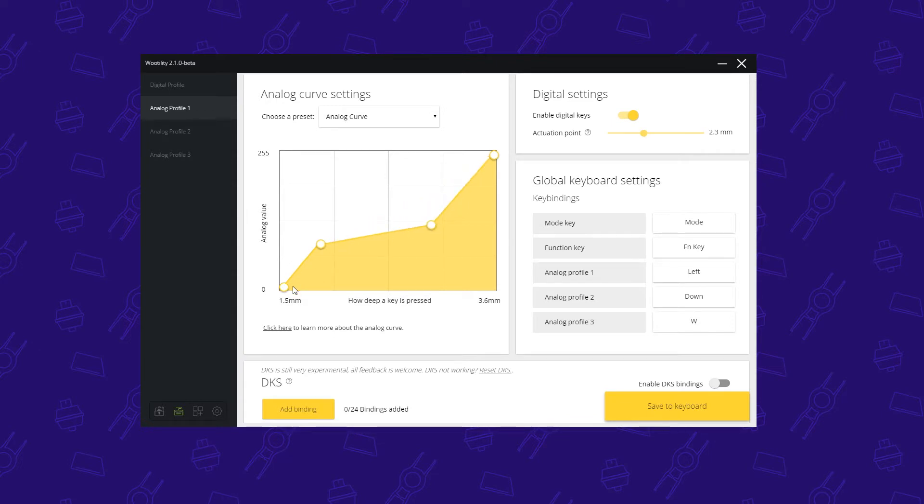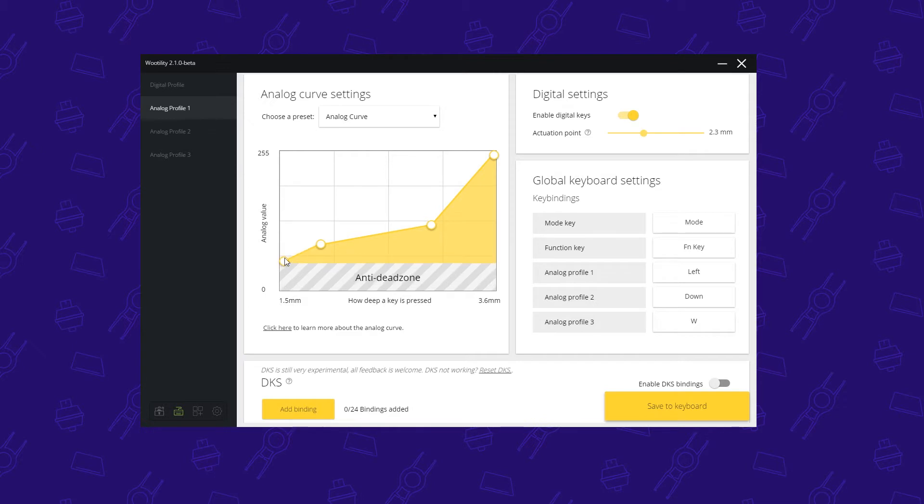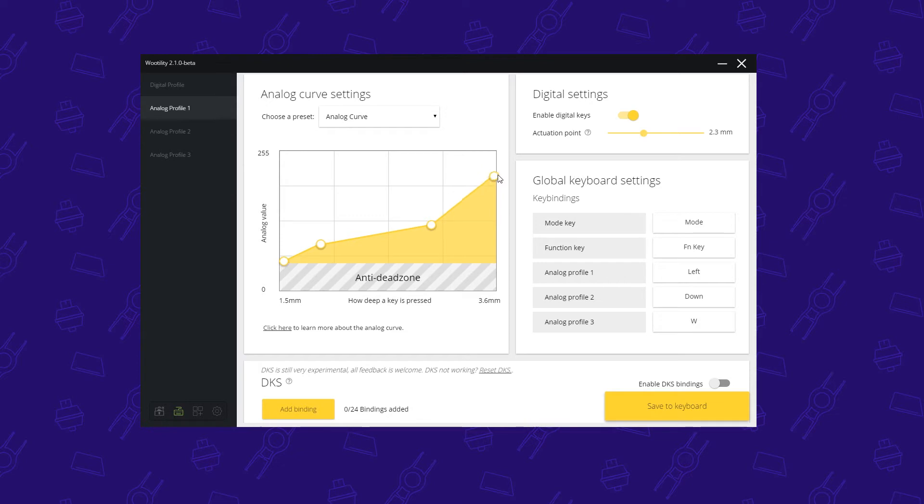Two big things here: the first dot you can apply an anti-dead zone. That means once the keyboard detects the key press, it will start from a higher analog value than from 0. This can be very useful for Overwatch, for example, which we'll go through. On the other side you can change the ending analog value. Most likely you don't want to change this. This is for a very niche use which we won't cover in this video.